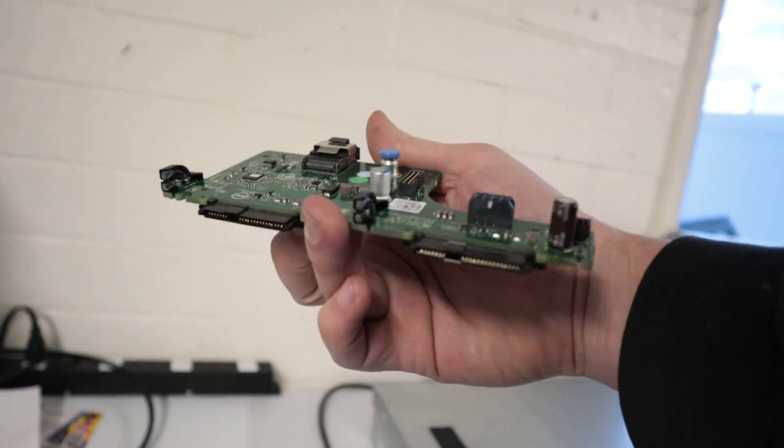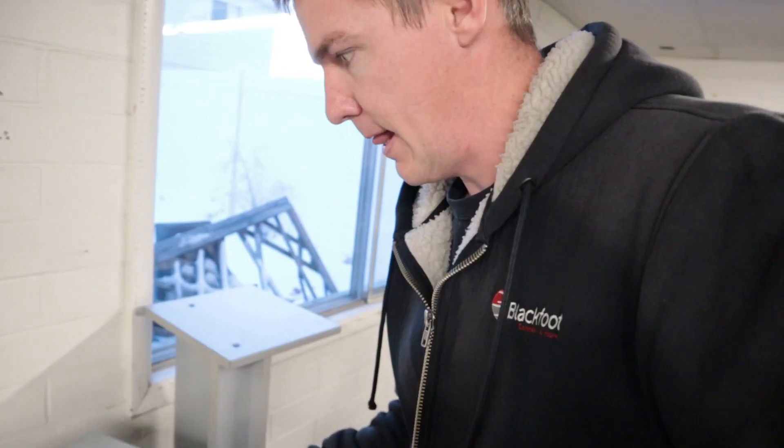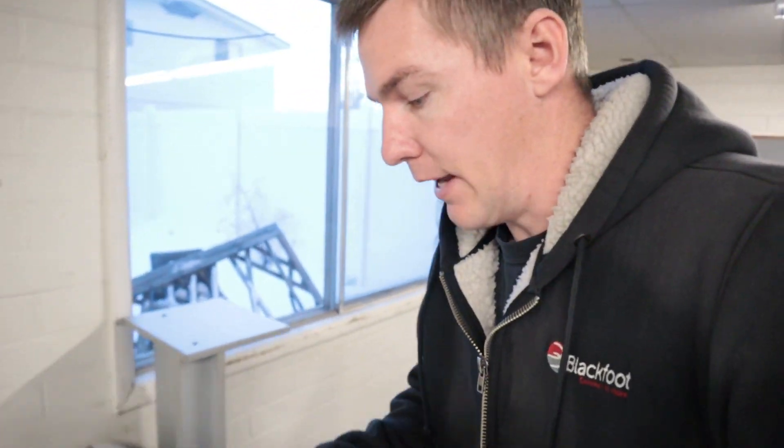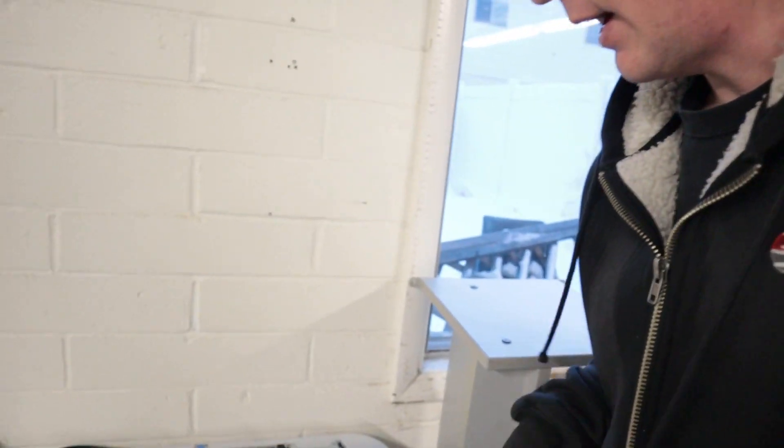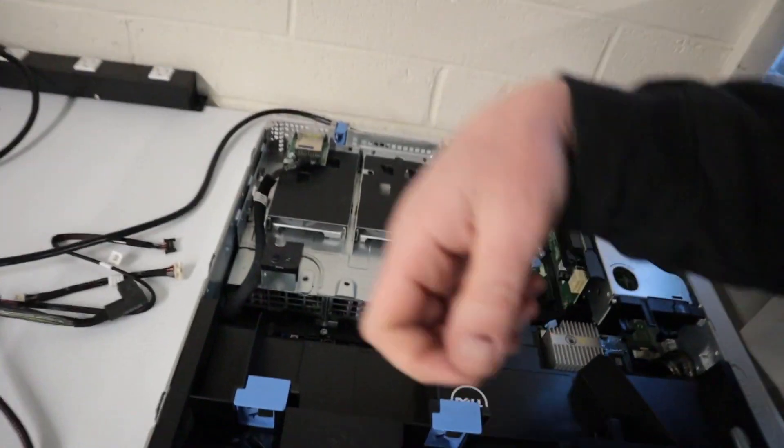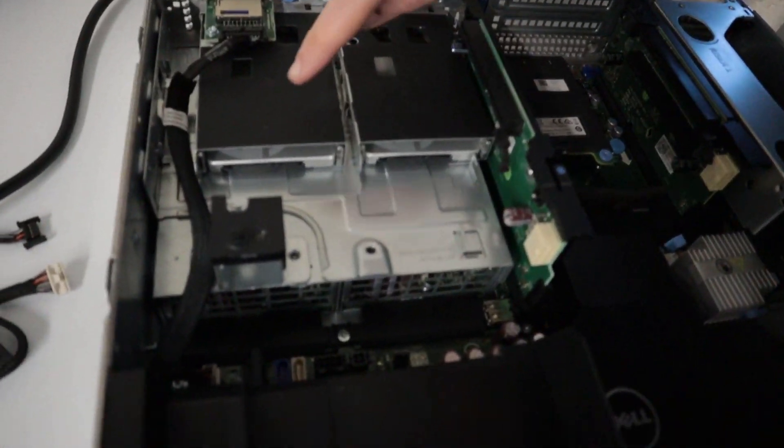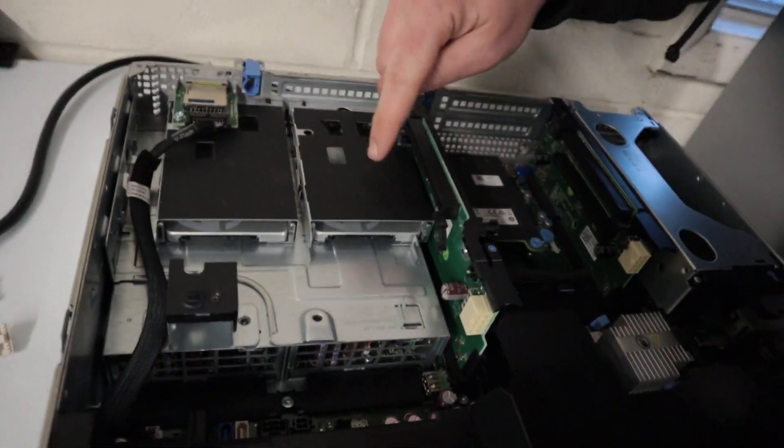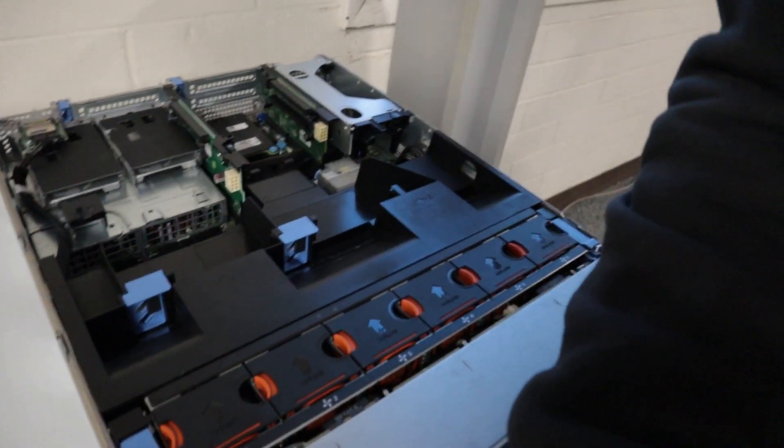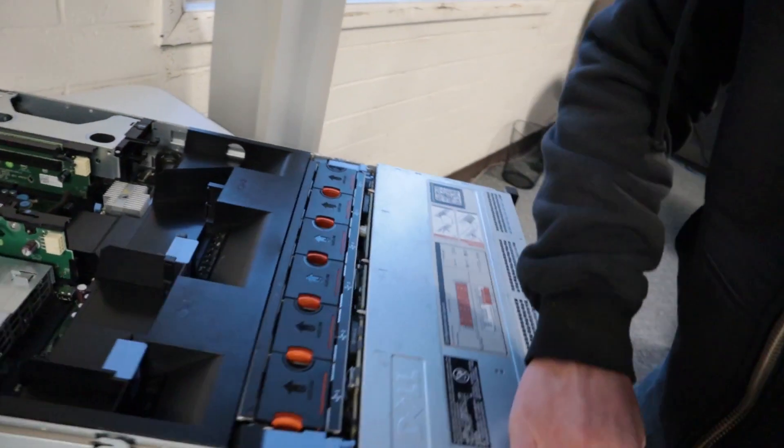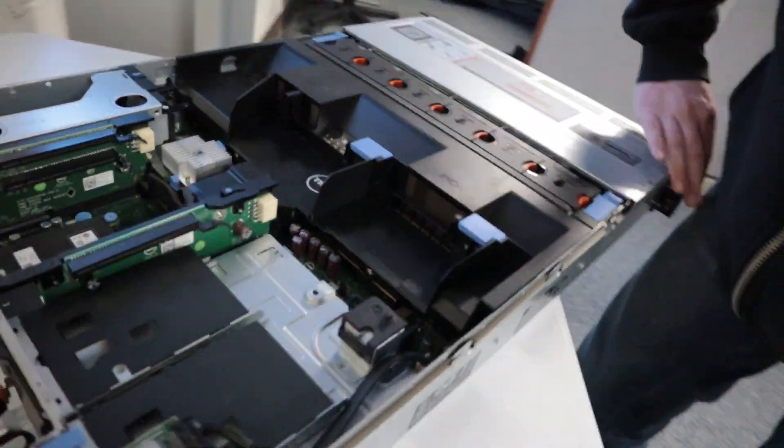So we'll just open this up here and I'll show you right where this goes. So the backplane, you can see, I have these two bays available. Let's see if we can pivot this around.